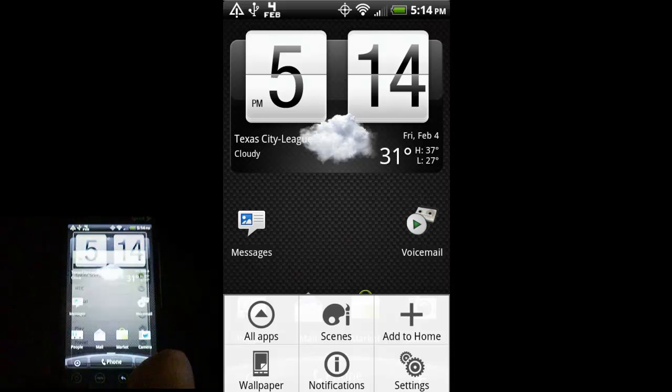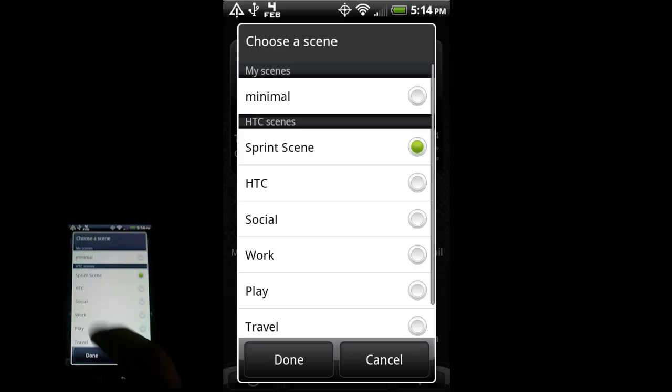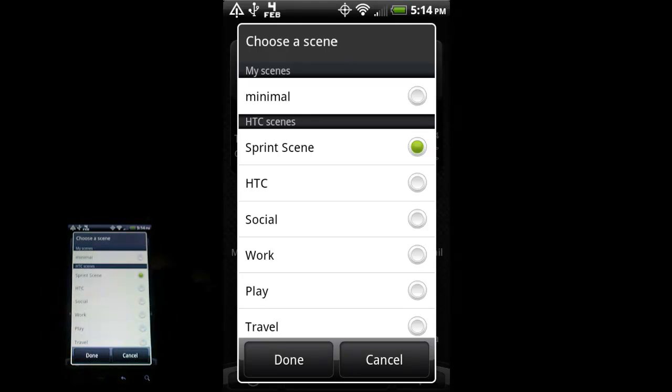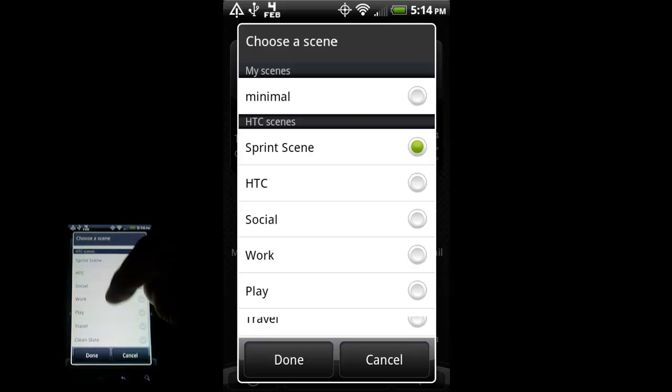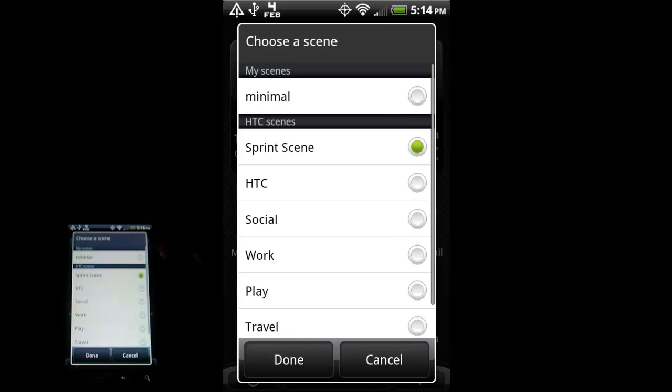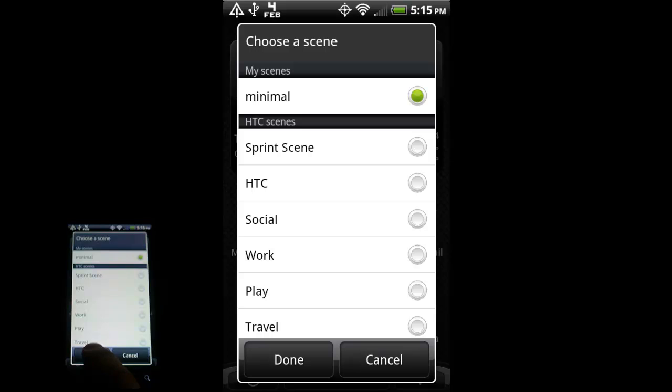So if I touch on that, the stock one that's loaded up is called Sprint Scene. You have HTC, Social, Work, Play, Travel, Clean Slate. Those are built in and then one that I've made, and I'm going to show you that one right now. So if I press that and press done,